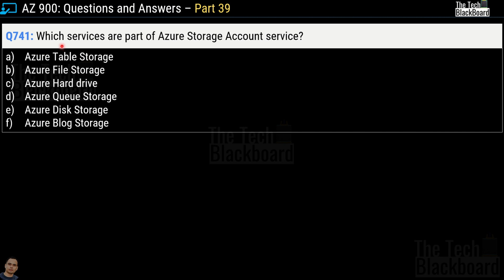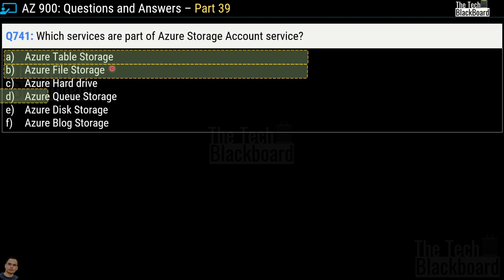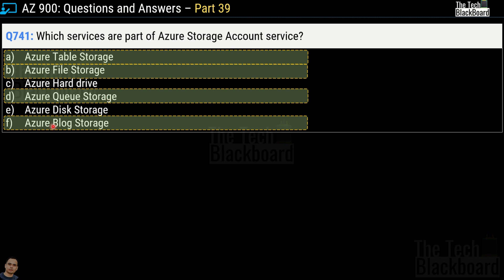Question number 741 says which services are part of Azure storage account service? The options are: A) Azure Table Storage, B) Azure File Storage, C) Azure Hard Drive, D) Azure Queue Storage, E) Azure Disk Storage, and F) Azure Blob Storage. You have to pick all services that are part of Azure storage account. The correct services are: Azure Table Storage, Azure File Storage, Azure Queue Storage, and Azure Blob Storage.